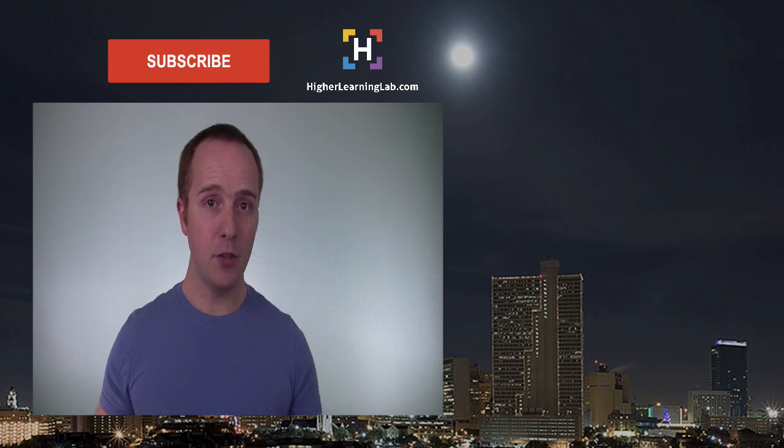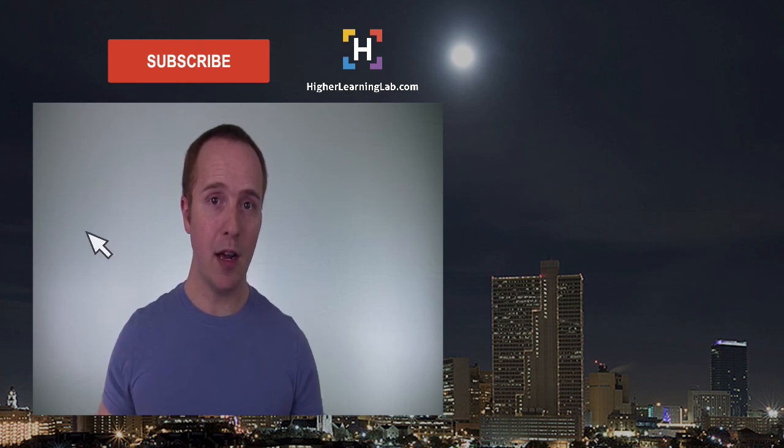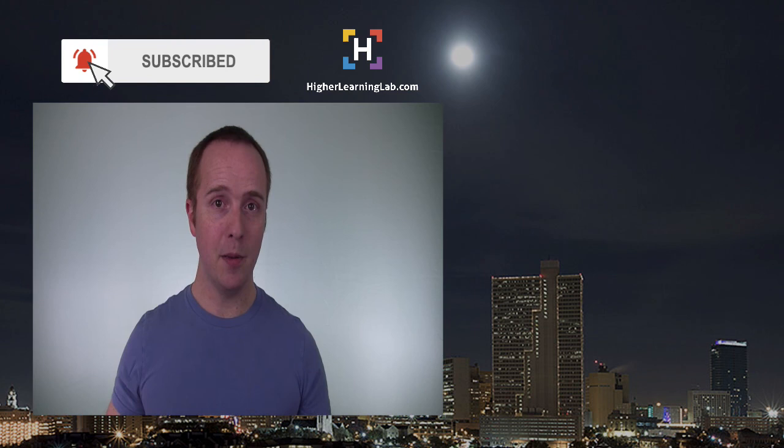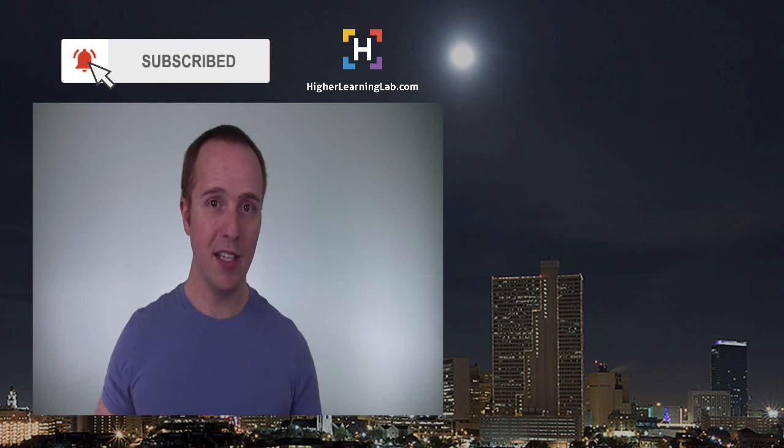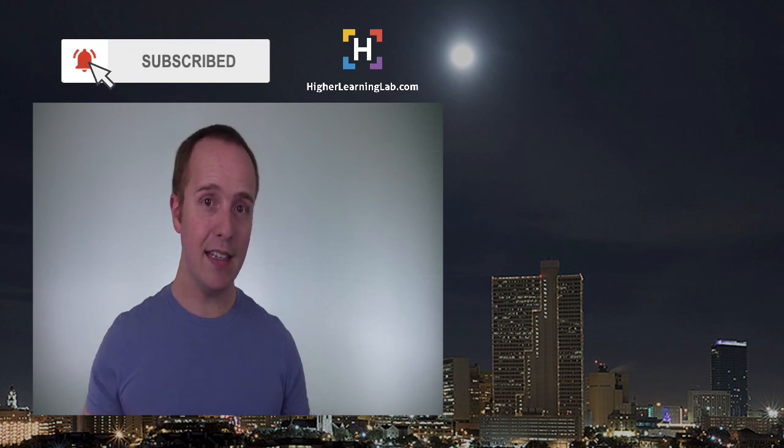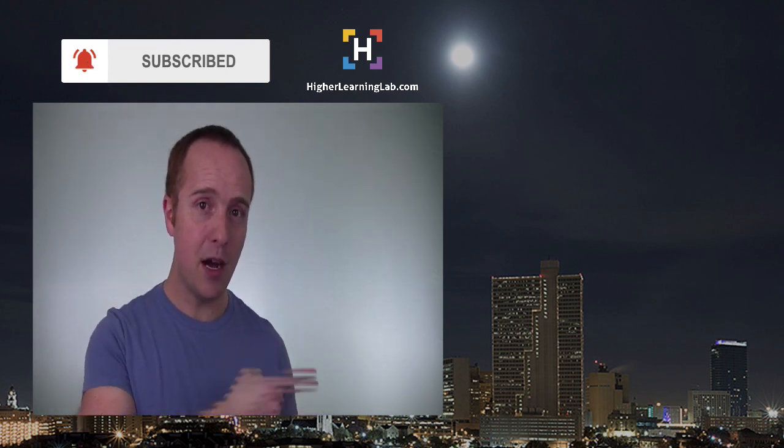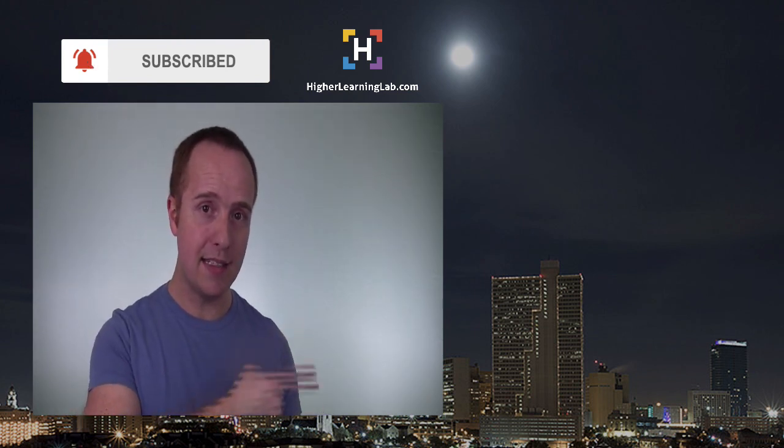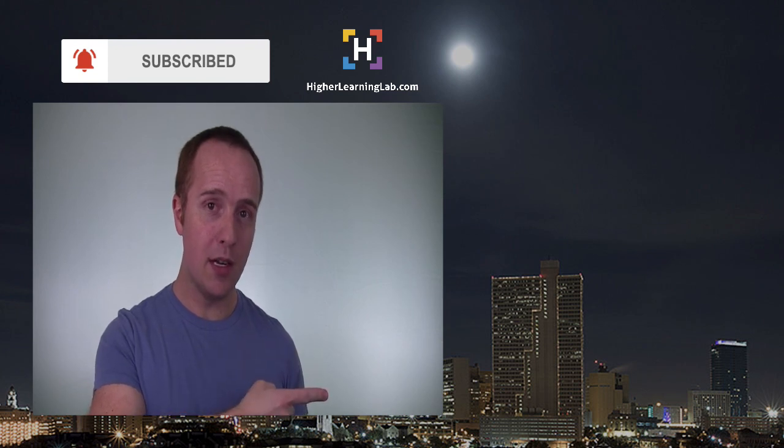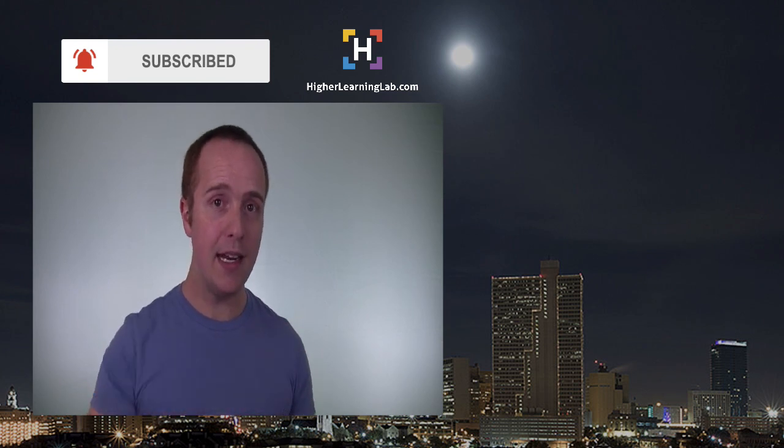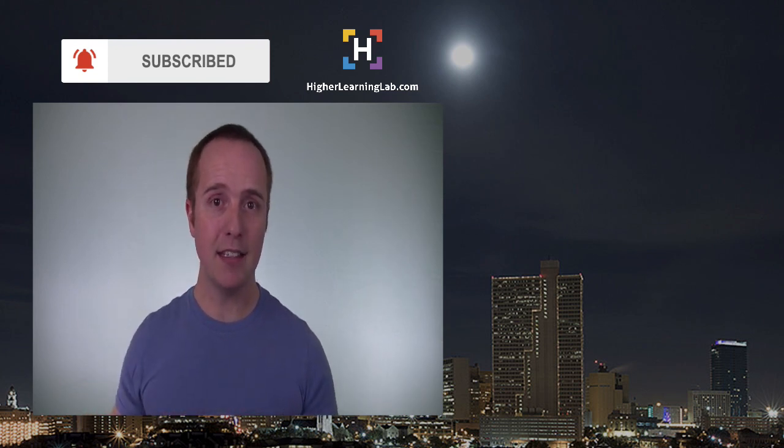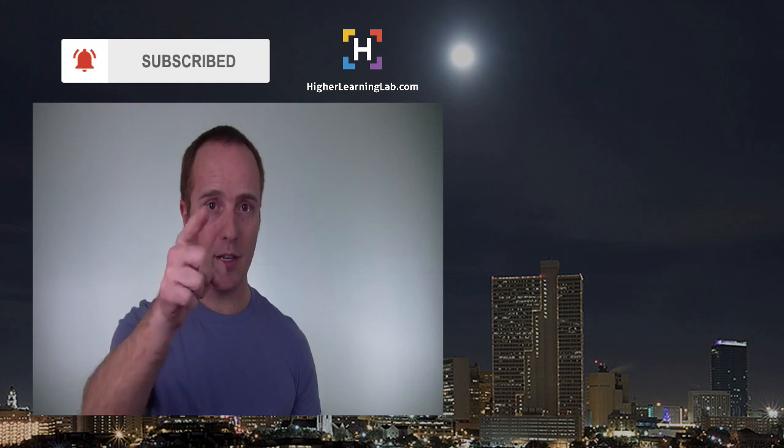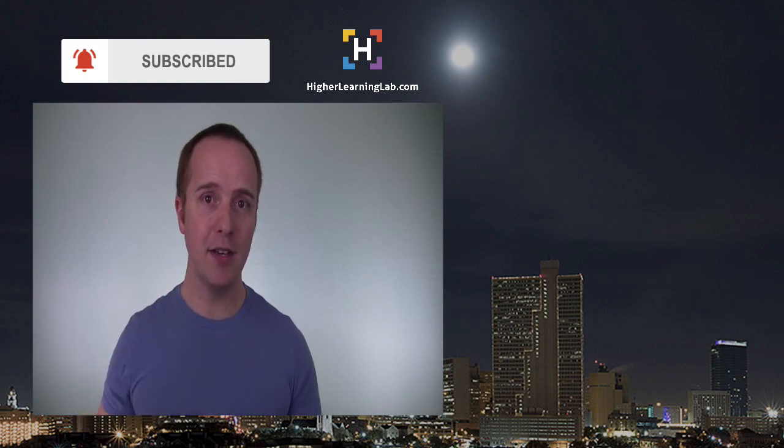If you haven't done so yet, hit subscribe and hit the bell notification icon so you're notified when I publish more tutorials. And next up, click one of these videos that popped up on the right-hand side so you can learn more about coding and get even better at it. And until next time, keep crushing it and I will see you in the next video.